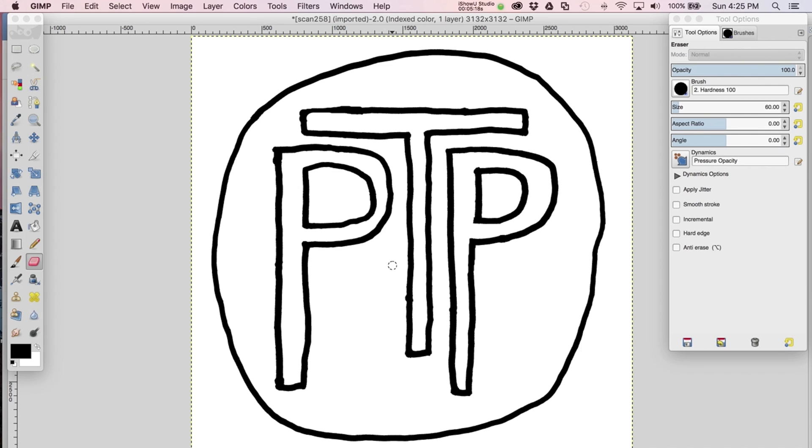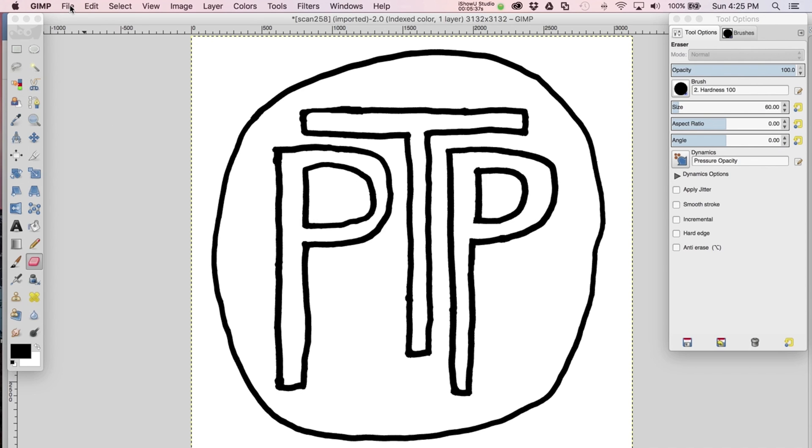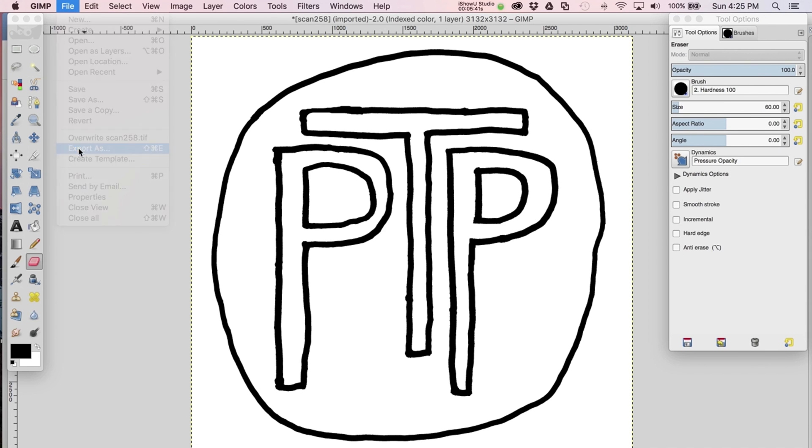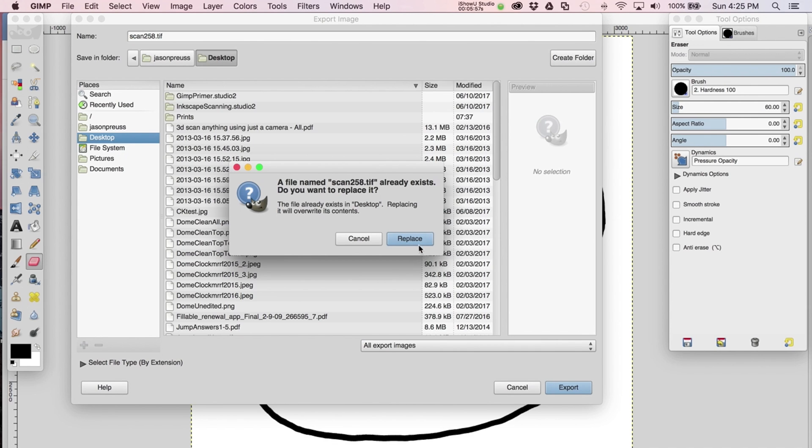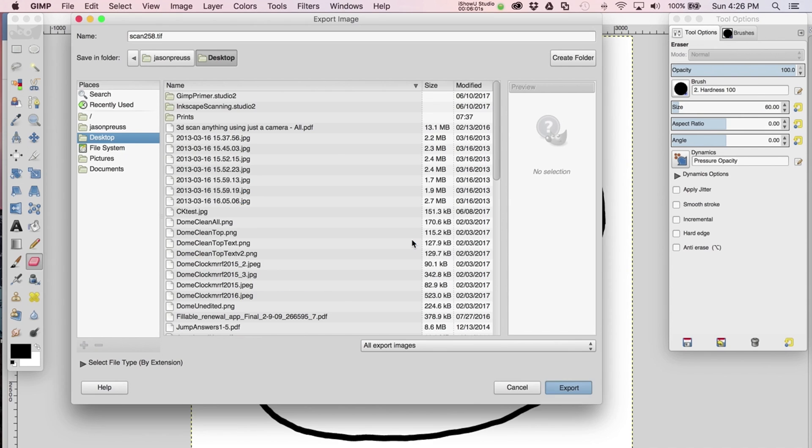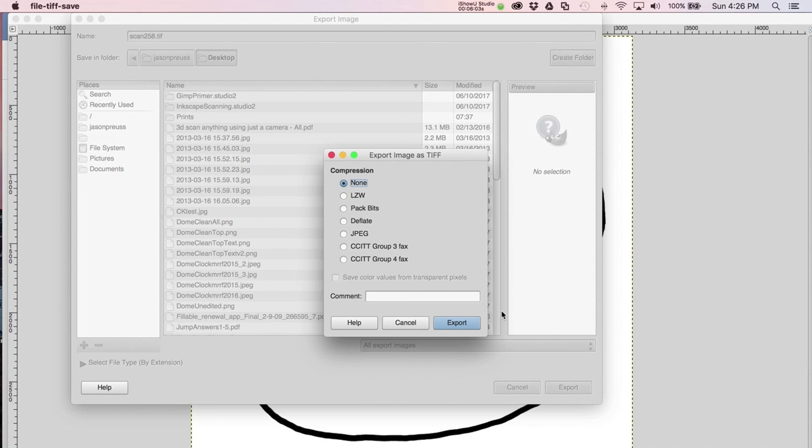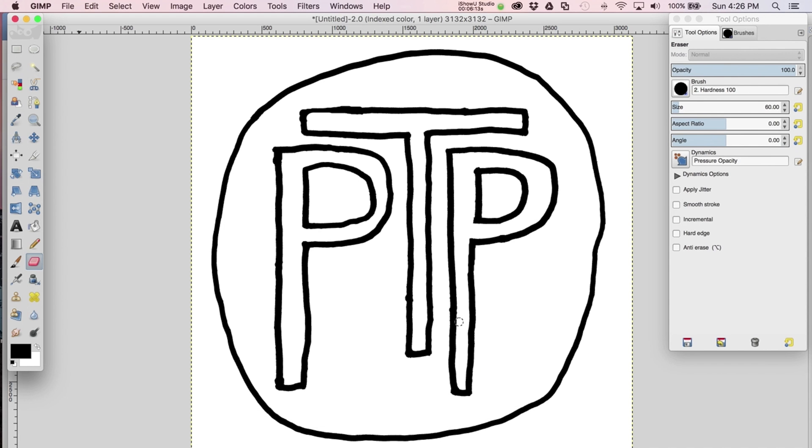Basically once you're satisfied with this then you're done with this stage. When you export it, it's important that you export it again as a lossless TIFF. If you do a JPEG it's going to start introducing artifacts and you don't want to do that. It's pretty simple—you just do export as. I don't want to overwrite the previous version of it so I'm just going to put this on my desktop and save it there. Then hit export, and you can compress a TIFF but you don't want to do that in this case, so keep the compression to none, hit export and that's it.